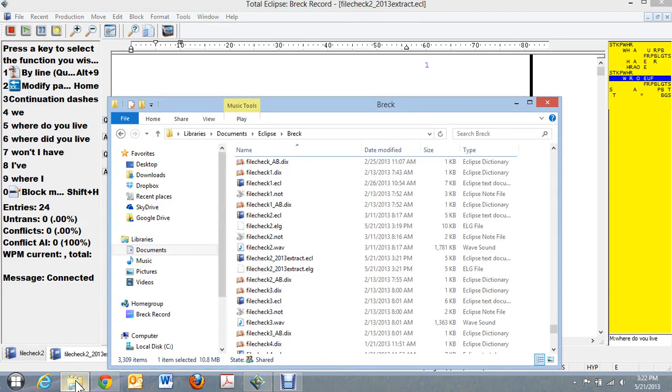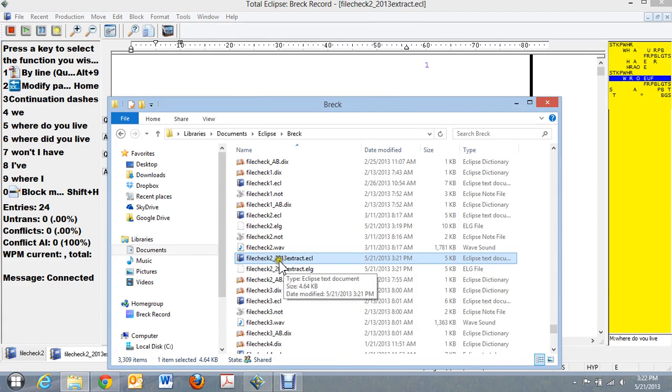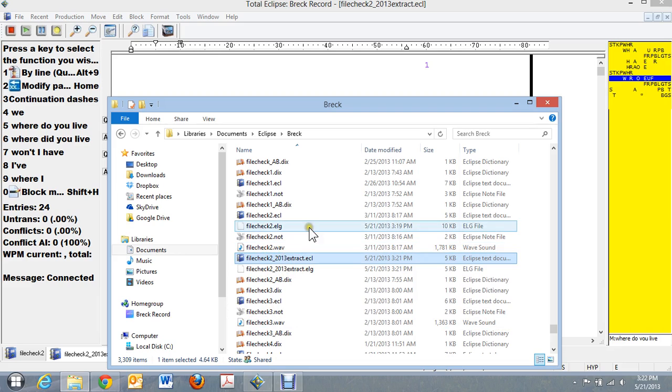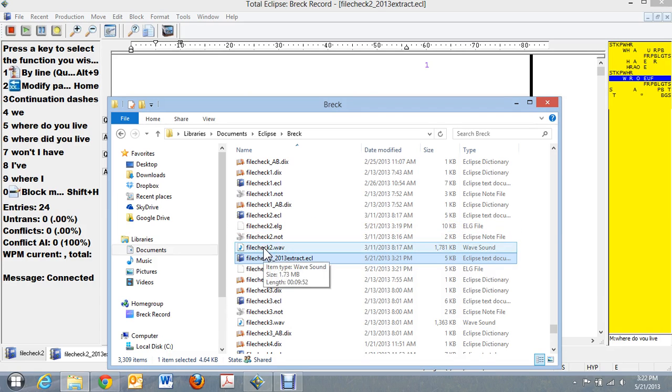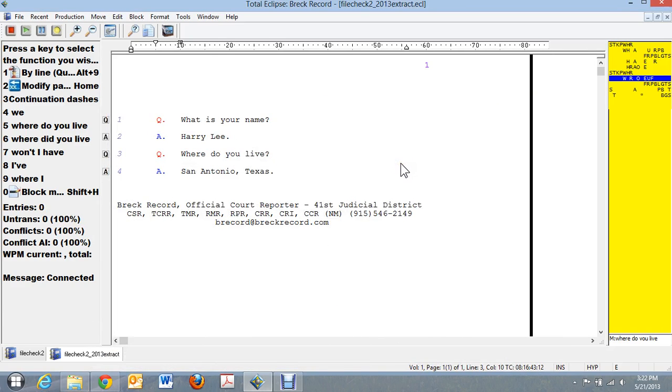And it will play either one of those files. And you can see here I've got file check 2 underscore 2013 extract, an ECL file. There's no WAV files with it because the file check 2 WAV file will play anything in this file. So this is how you're able to use Eclipse and use the audio files and be able to perhaps read files into another file and then be able to listen to the audio.